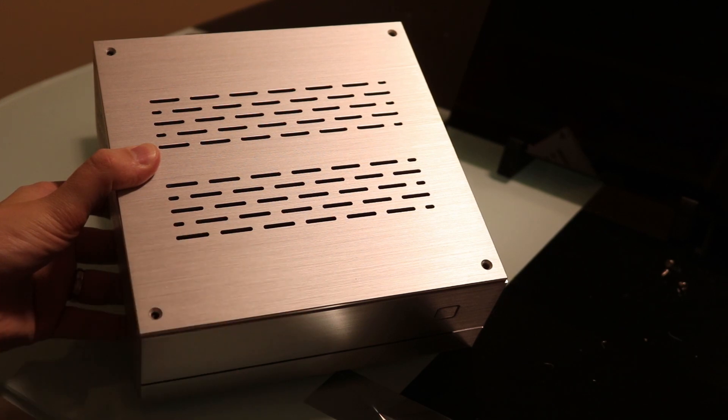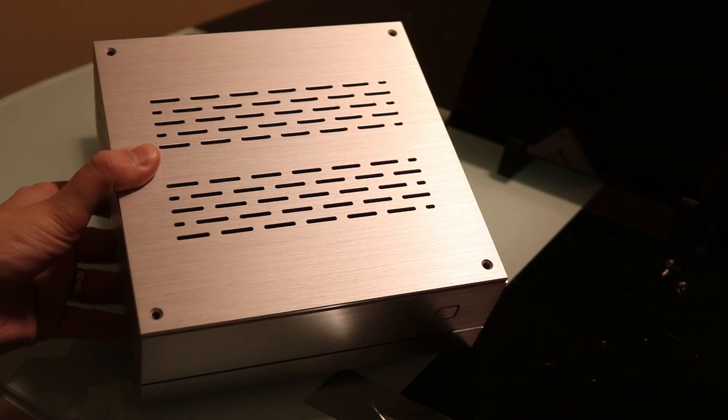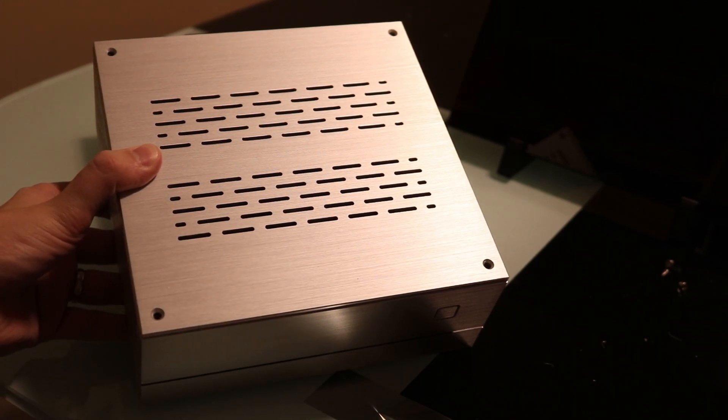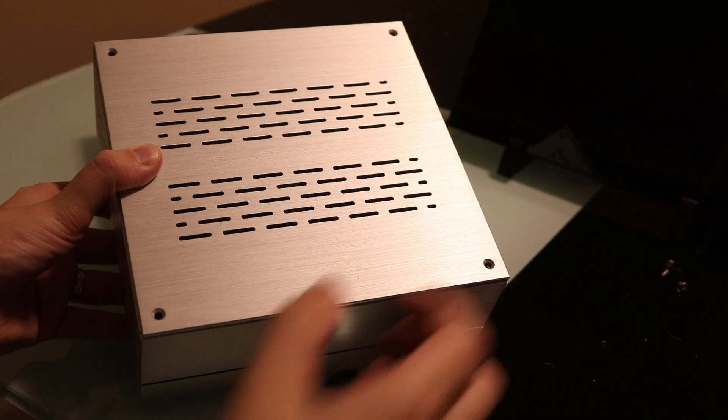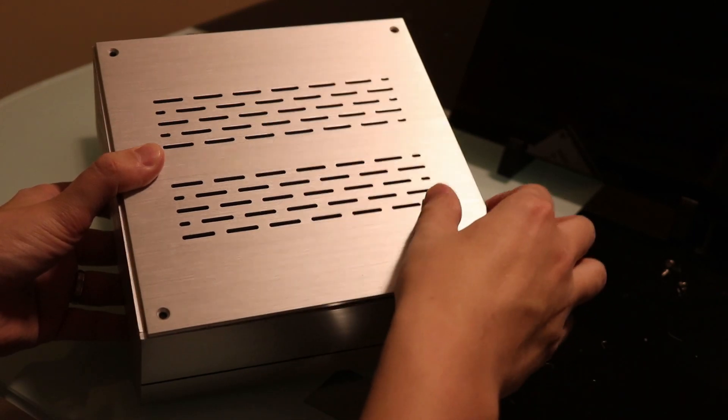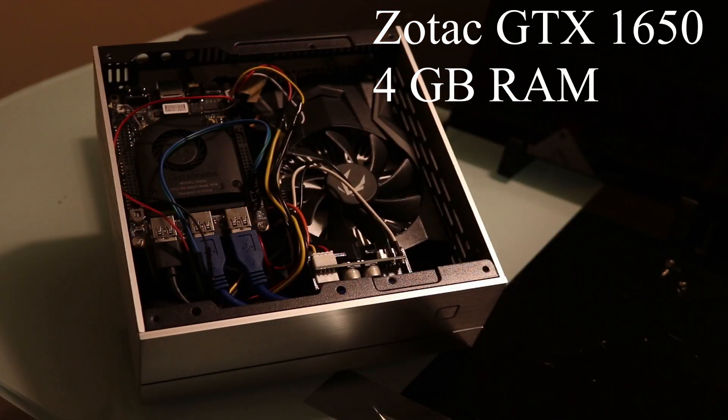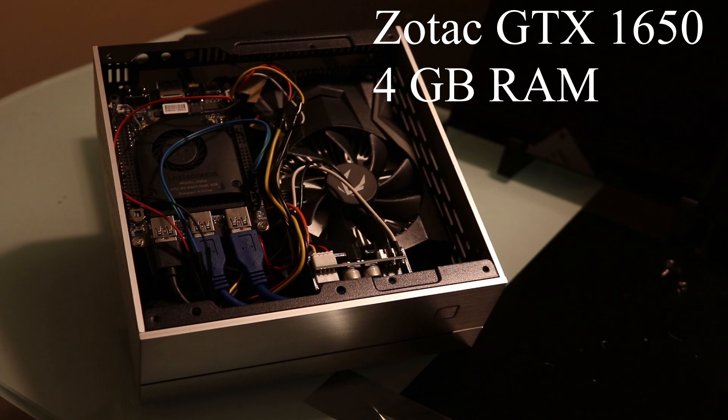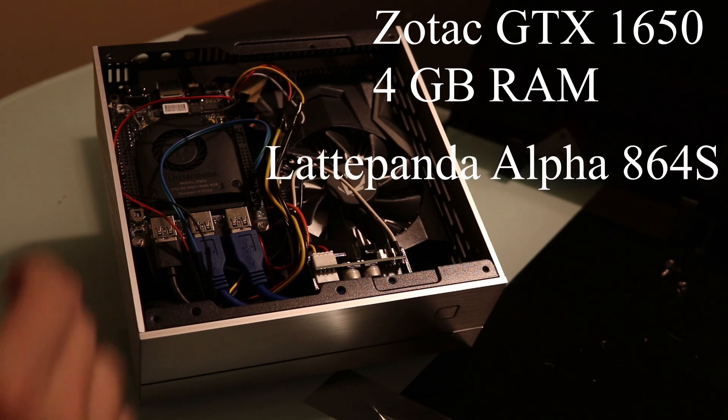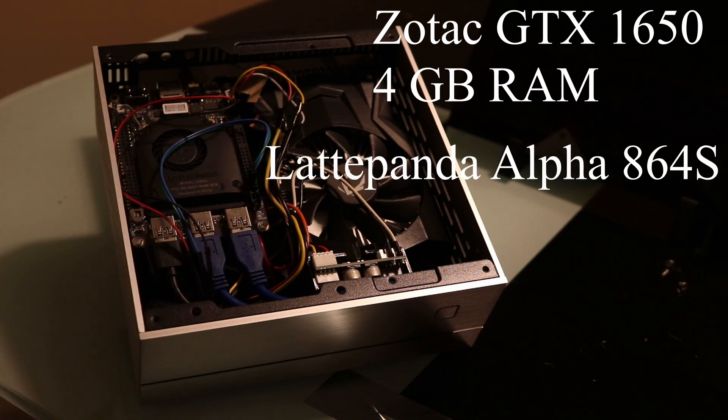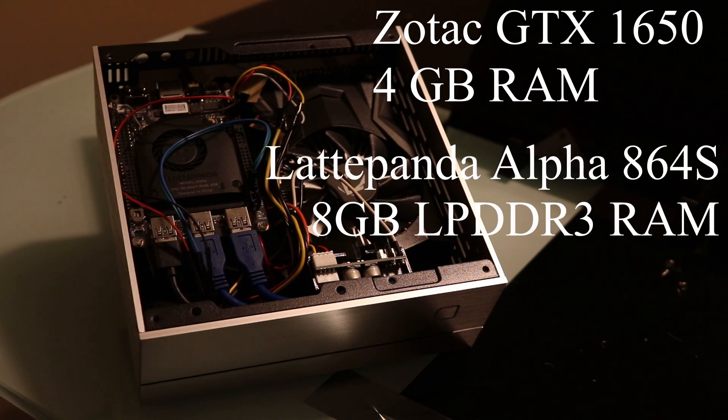The base case is a Godisery A01 Mini-ITX case. You can find this on Amazon for about $50. Under the hood is a Zotec GTX 1650 and a Latte Panda Alpha 864s with 8GB of RAM.